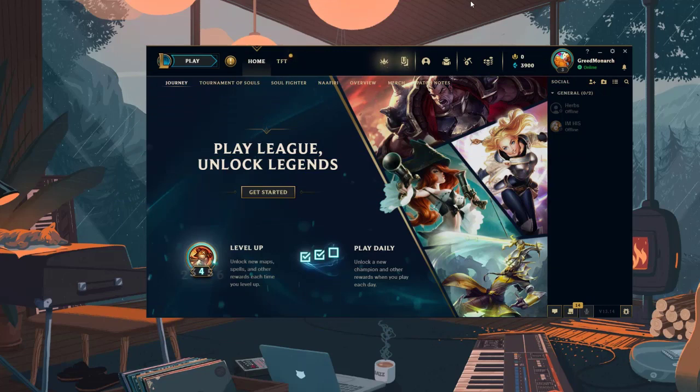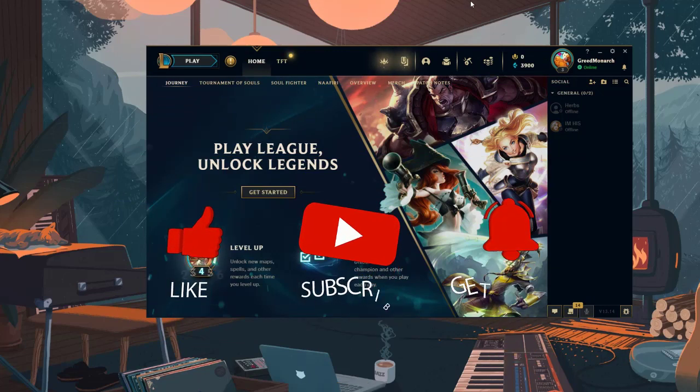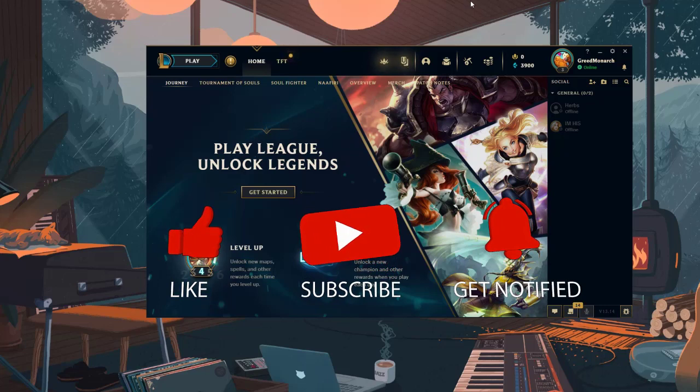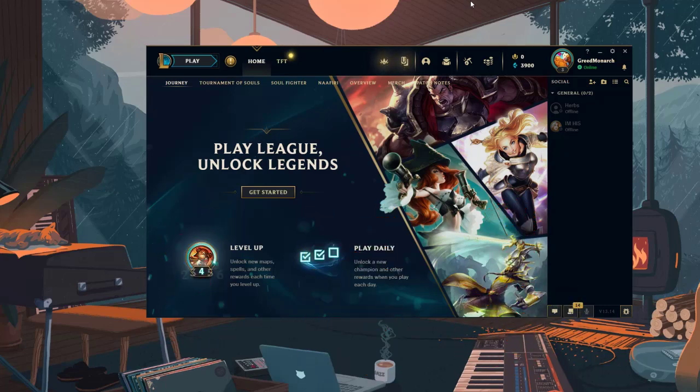Before we start with the steps, we would appreciate it if you could support the channel by subscribing, hit the like button, and click the notification bell.